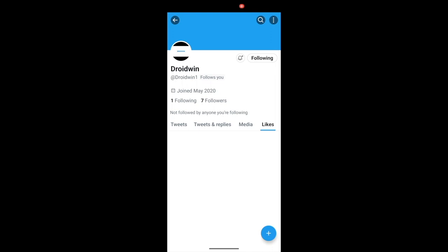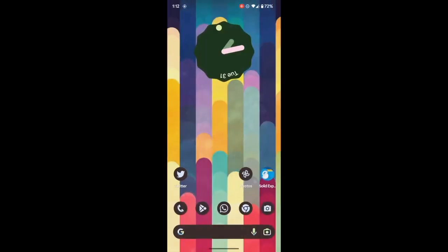So earlier, you could access the DM icon just left of the notification bell icon, and you could tap on it to directly send a message to the desired user. However, that has now been removed and you now have to go to the message section, search the user, and then DM them. That now takes a lot of time.